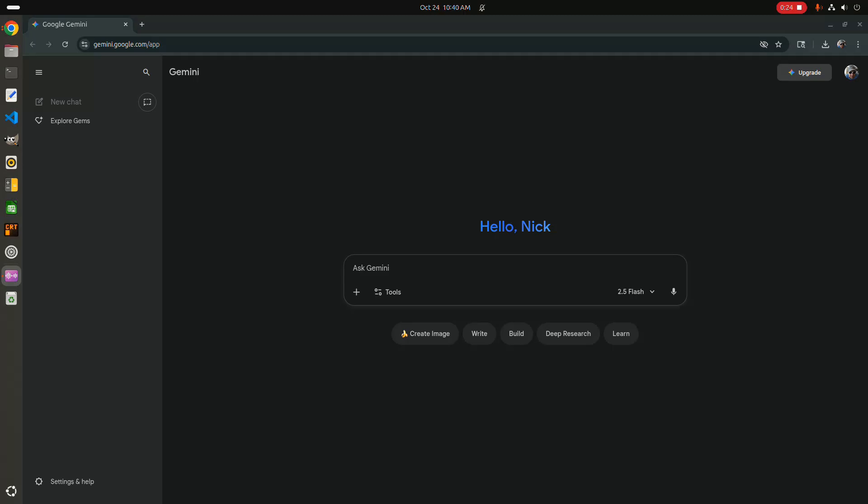But with the release of Google's Nano Banana, that changed in a big way. It regularly surprises me with how accurate it is in following instructions. But the user experience through the web interface is less than ideal.